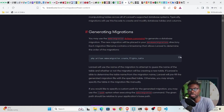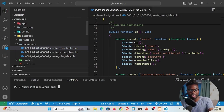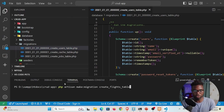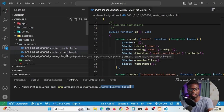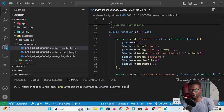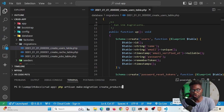I'll copy that command and go back to my terminal. I'm inside the crud-app folder. Let's walk through this command — the example uses `create_flights_table`, but we don't want a flights table. We want to create a products table, so we'll rename it `create_products_table`.